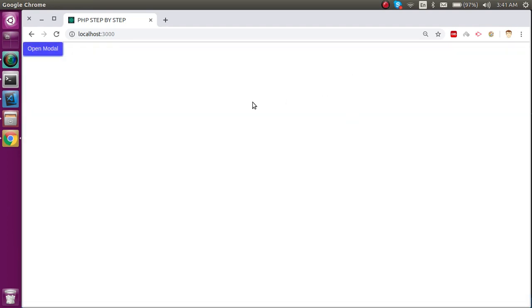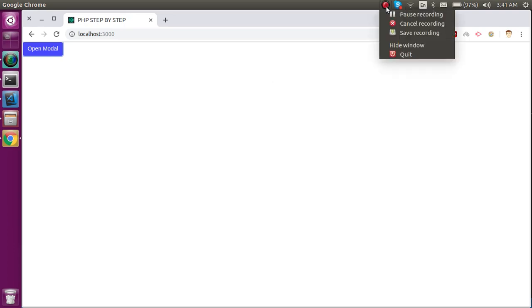This is how we can make a popup — or as you can see, how we can make a modal in React Chase. We can show it, hide it, and easily play with it. Thanks for watching this video, take care, bye bye.